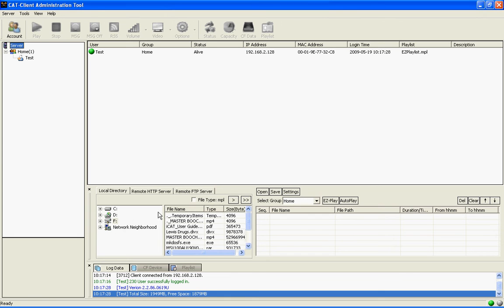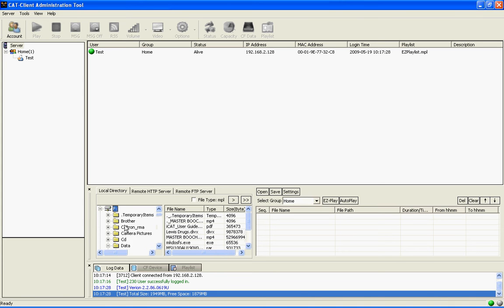This next section down here is where we can retrieve media files to update into our playlist. We can retrieve files from our local PC, an HTTP server, or an FTP server. I will grab one file for demonstration.